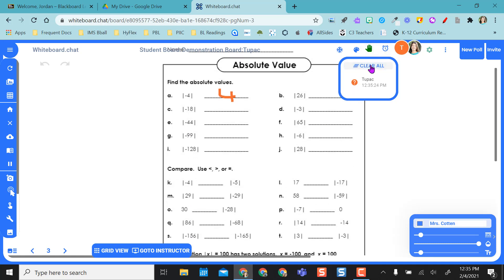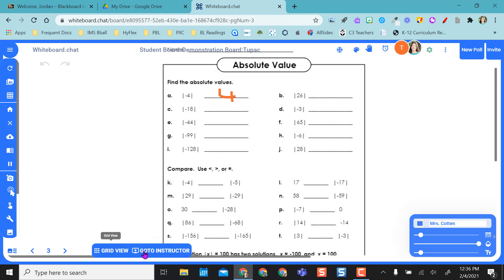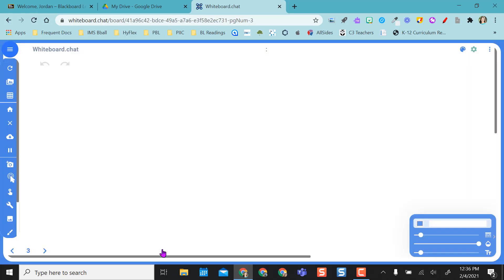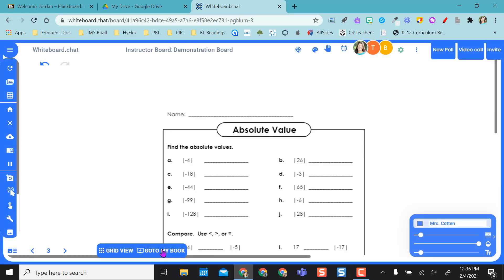I'm going to clear this so the hand is down, but I can come in here and actually show him or model for him what to do on this page if needed. And then down here, this changed. I need to go back to my instructor board if I want to go back out of Tupac's board.